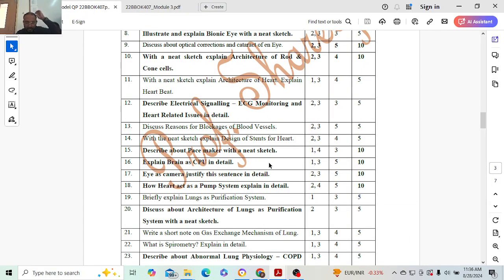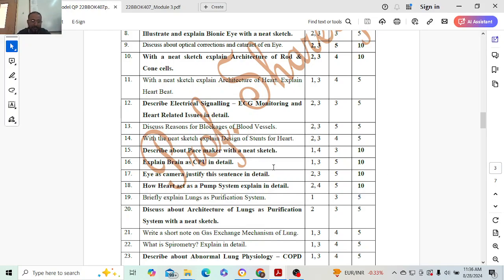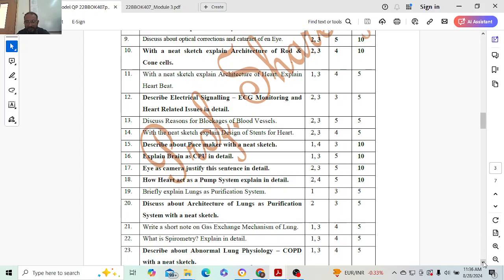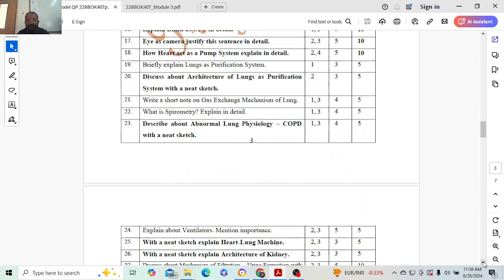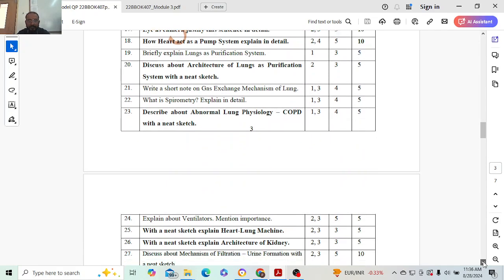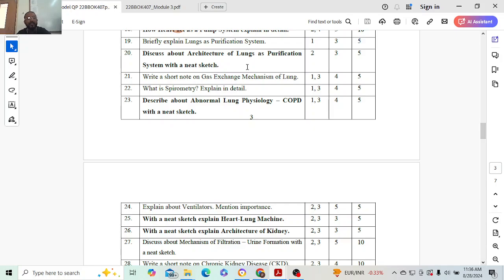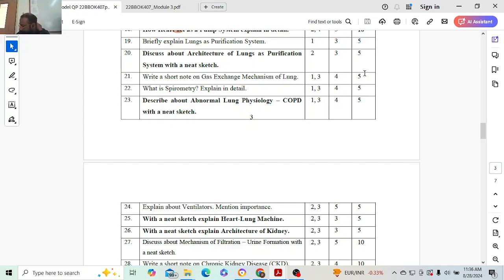Brain as CPU, the whole detail you have to explain from the beginning. Eye as camera and heart as a pump, you can explain it in general by taking a few topics. Especially focus on the structure and function. Do not explain about heart-related issues. Understand that.